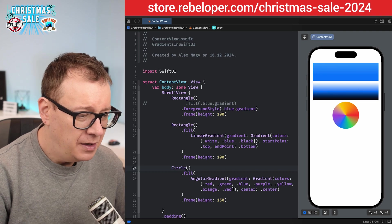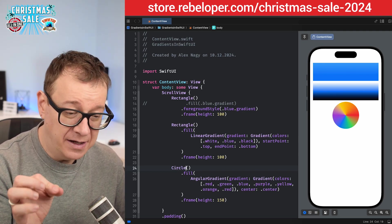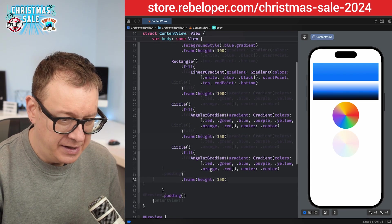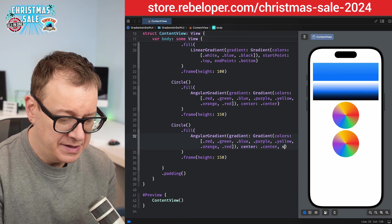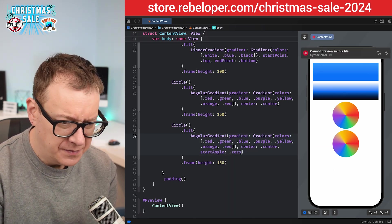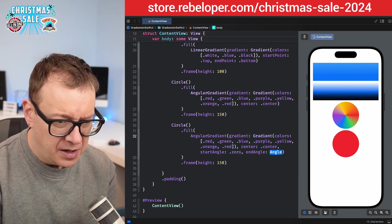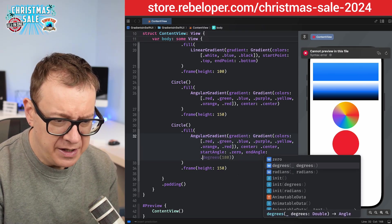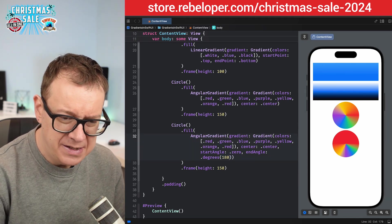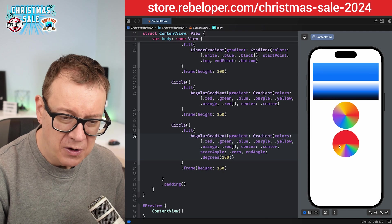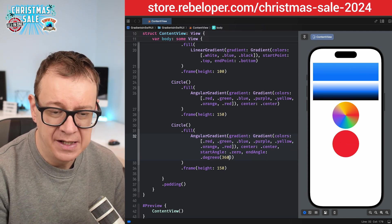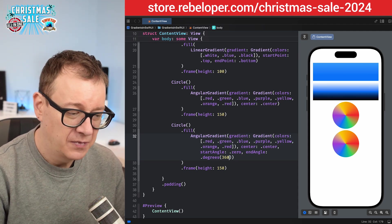You can also set the start angle. Let's copy this out and paste it in, then add a start angle of zero and an end angle. You can use degrees or radians. Let's see what happens with 180 degrees — and in our case let's use 360 so it goes all the way around. Really nice.